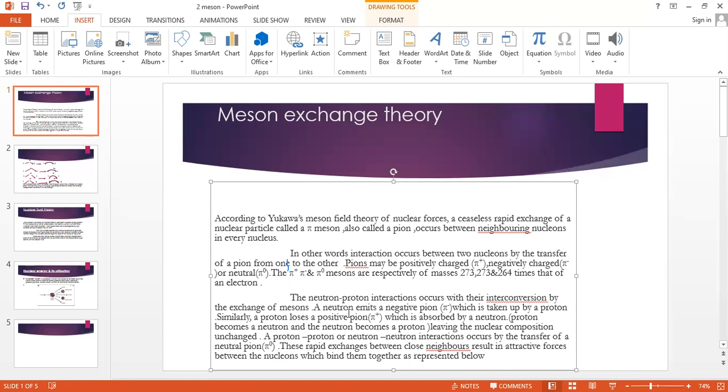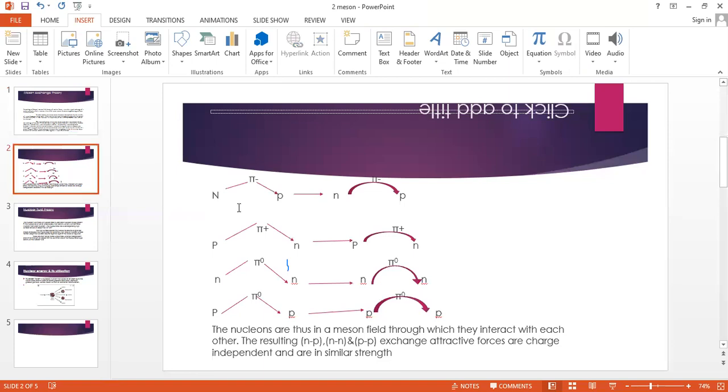A neutron emits a negative pion which is taken up by a proton. Similarly, a proton loses a positive pion which is absorbed by a neutron.